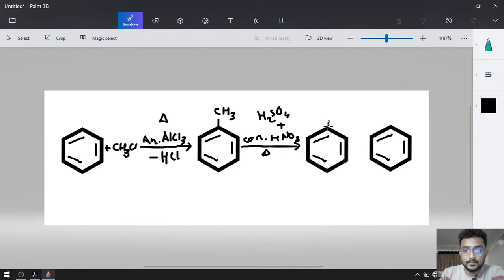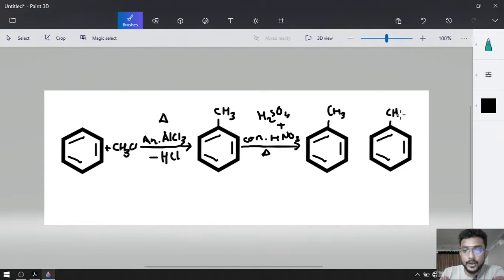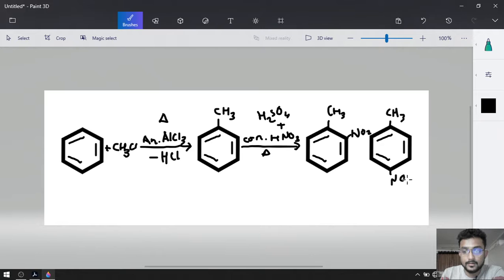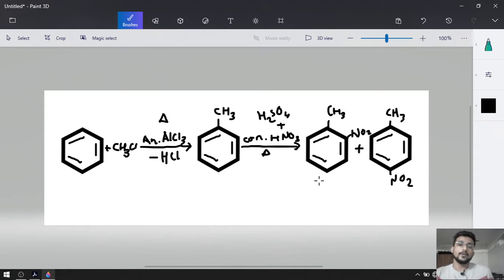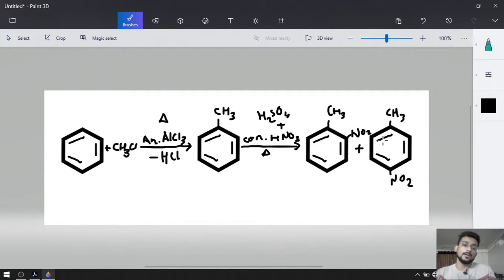In both products, toluene is already there with CH3 on the first carbon. NO2 will be added — in one product on the ortho position and in the other on the para position. So two different products will be ortho-nitrotoluene and para-nitrotoluene. We want para-nitrotoluene, so that was our third reaction.